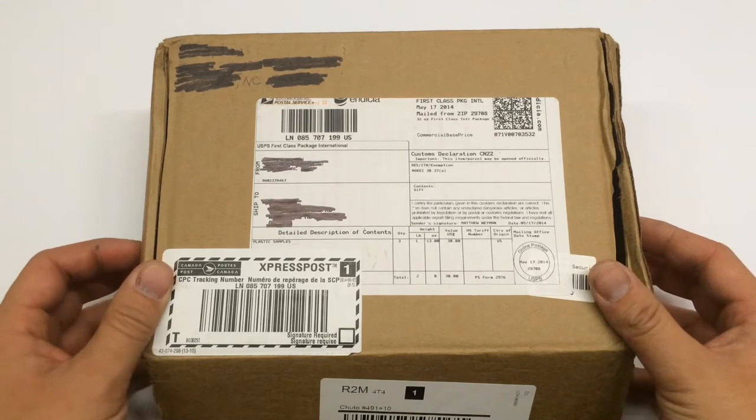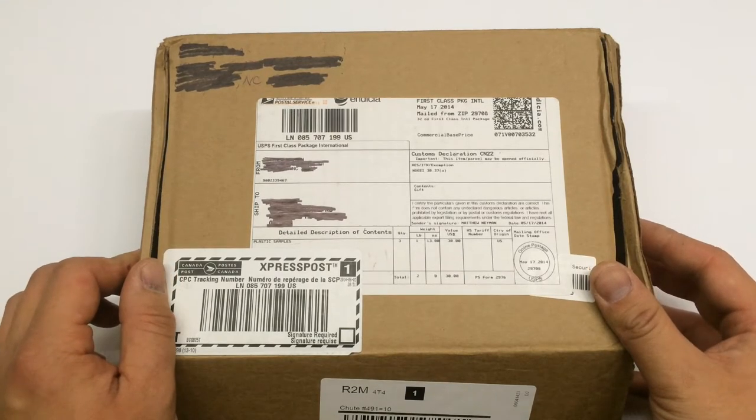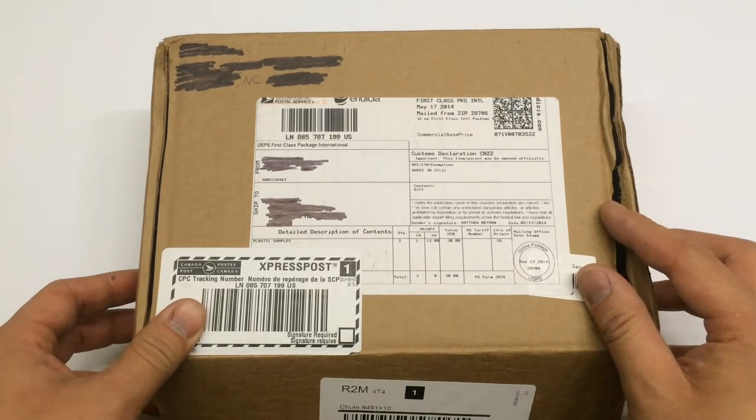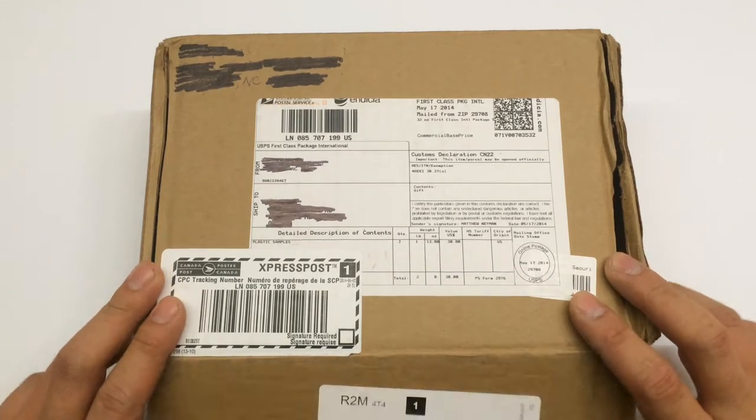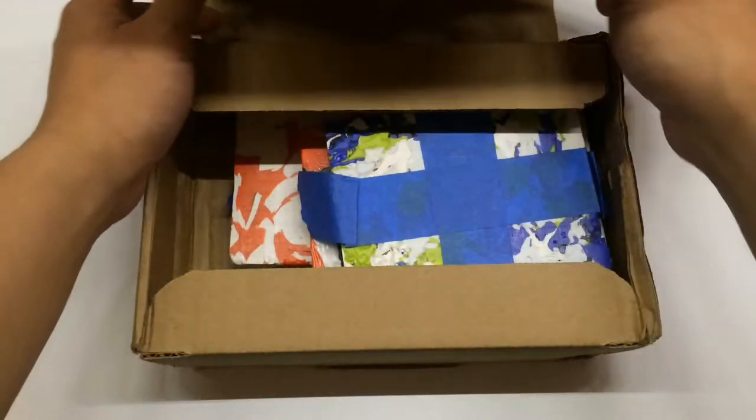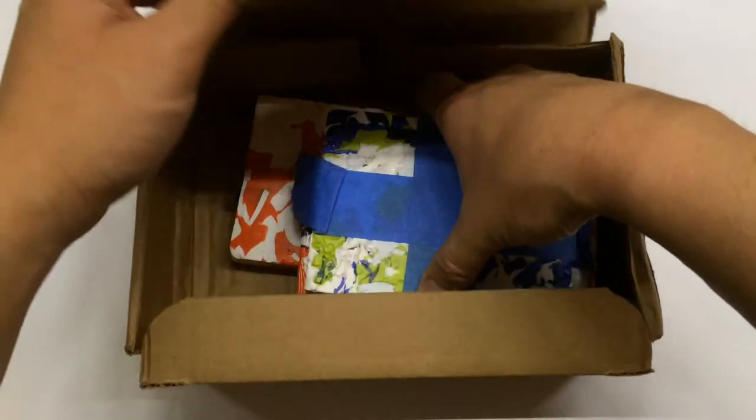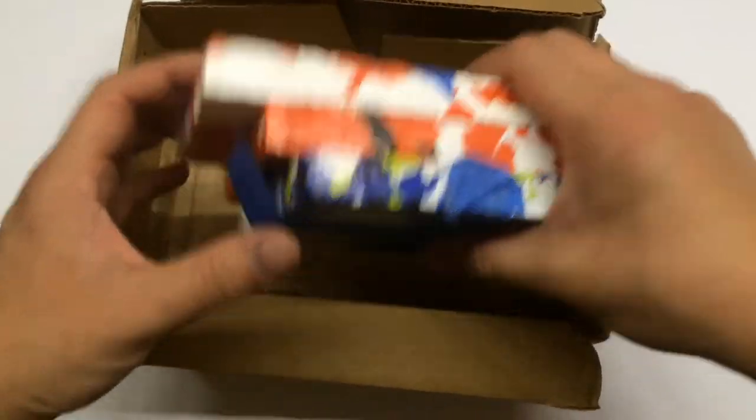It's from North Carolina, from a forum member, you'll shoot your eye out. His name is Matt, and he made some HDPE blocks, and he said, hey, do you want some of these?